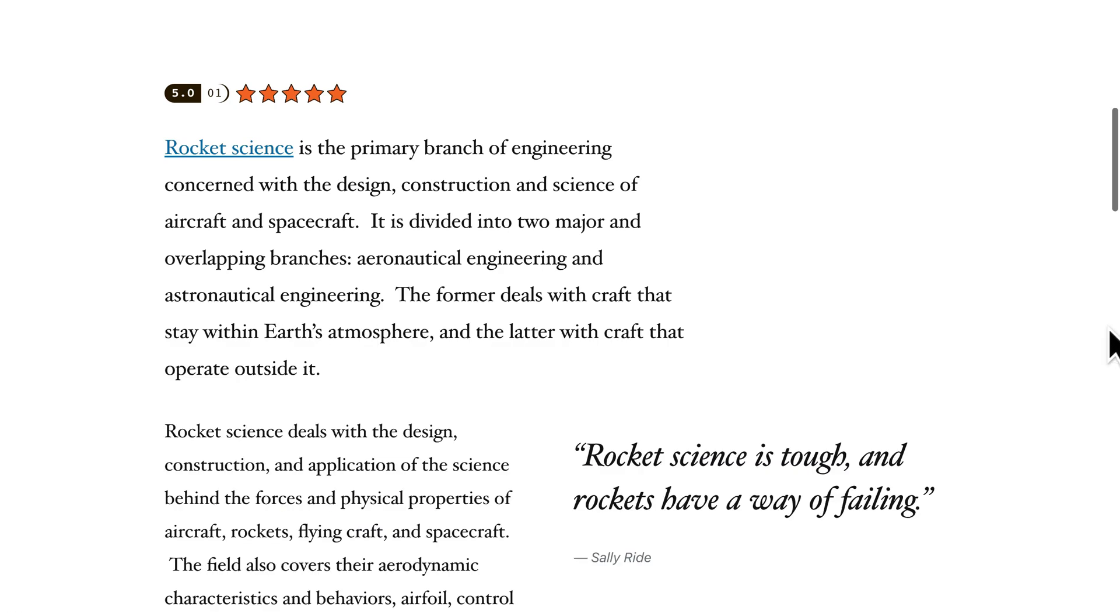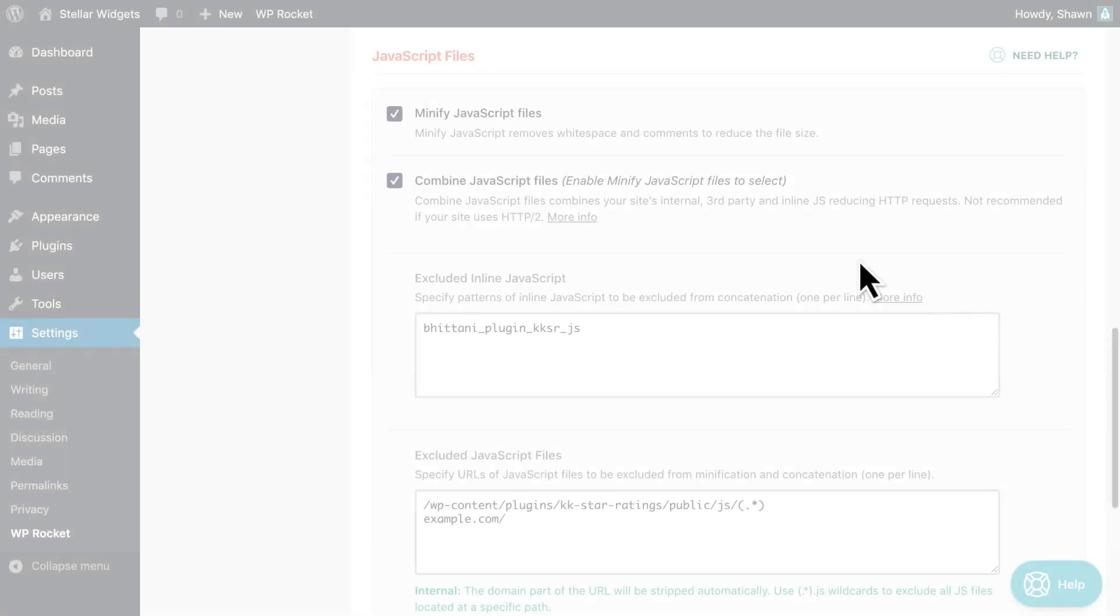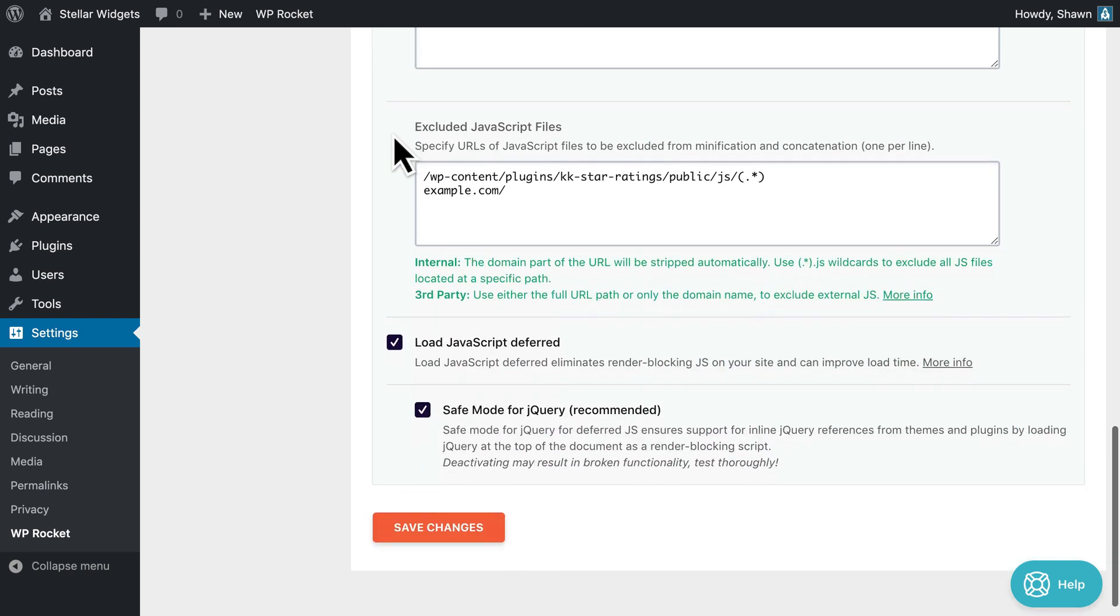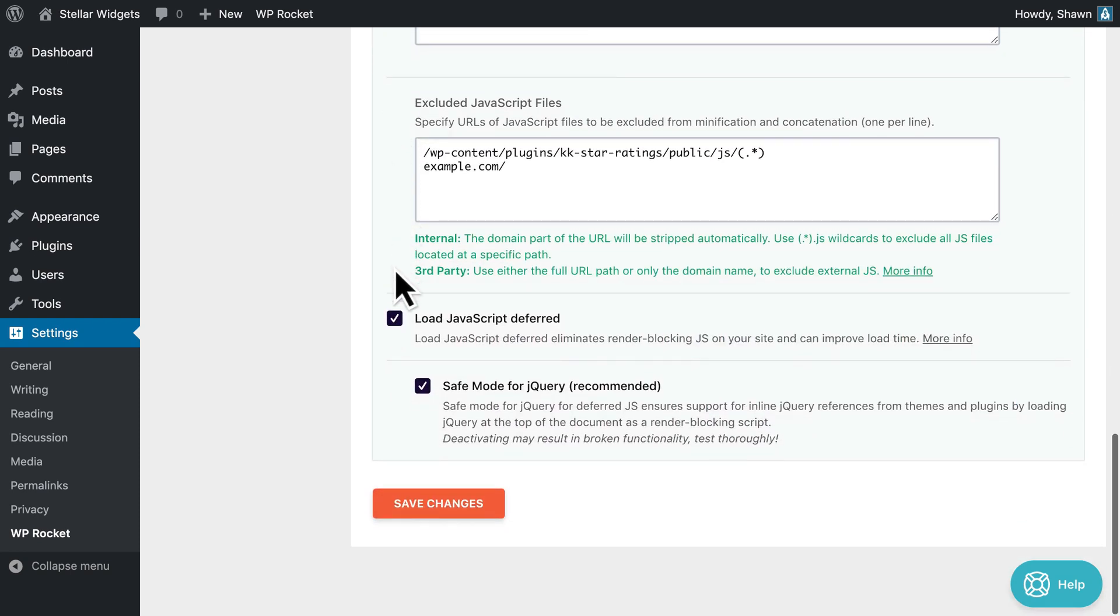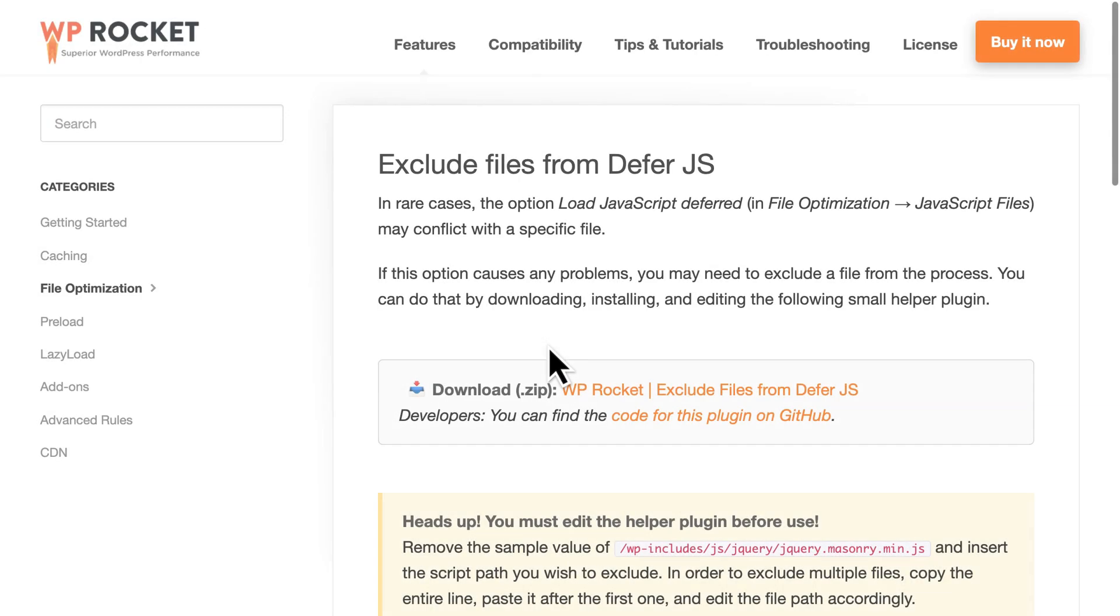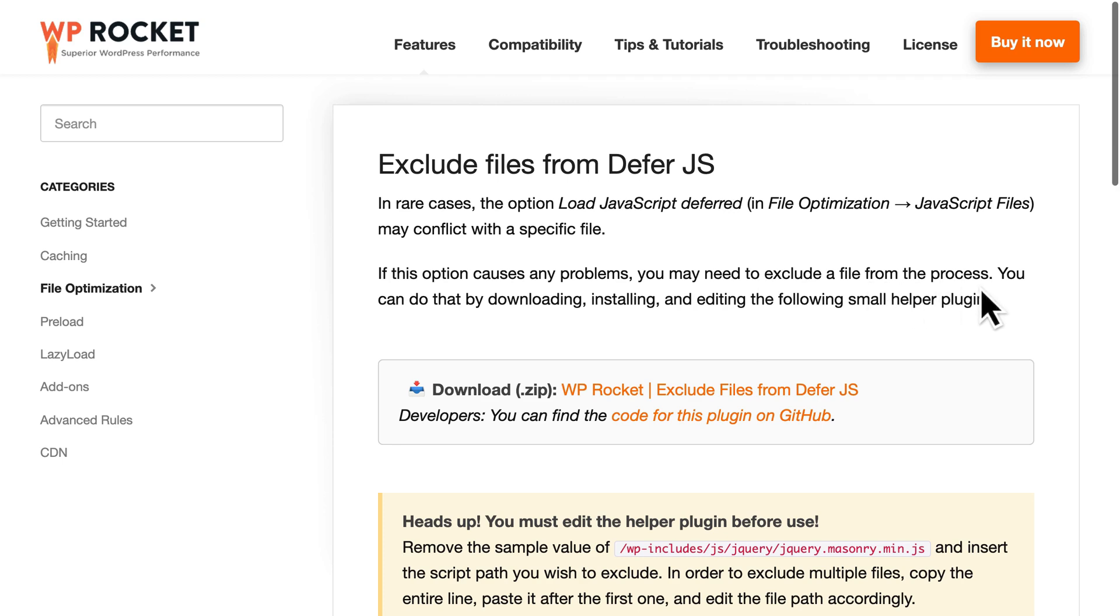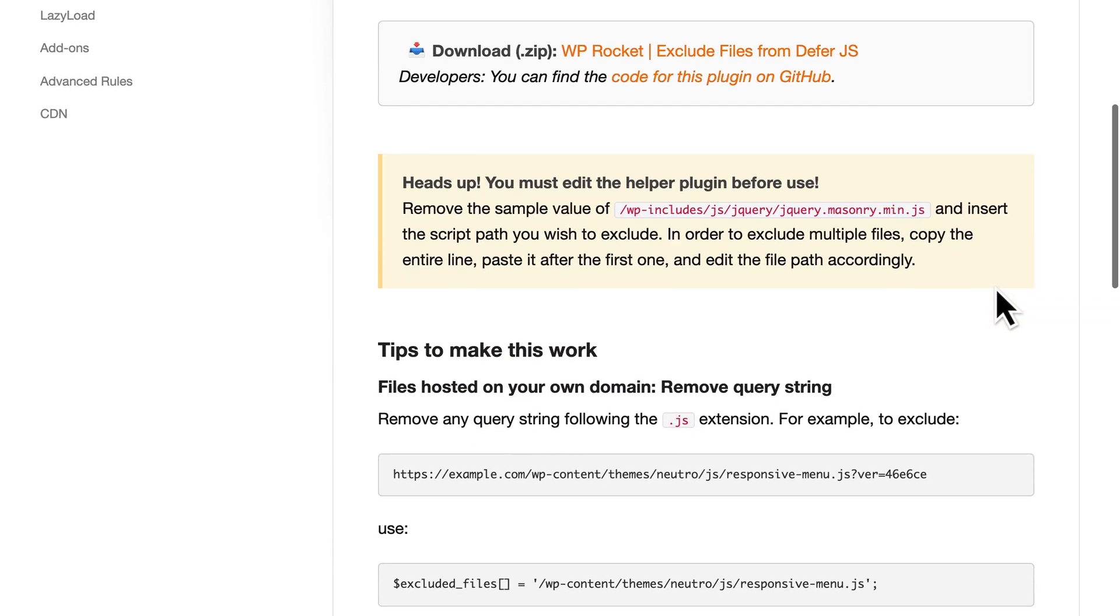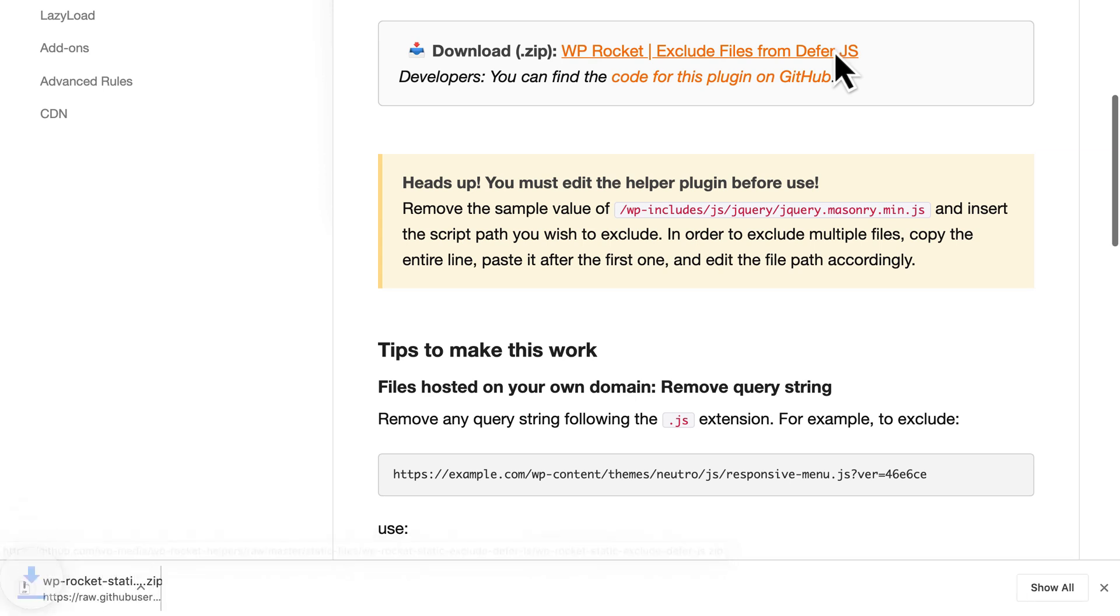Now, your issue may not be related to minifying or combining JS files. It may be due to loading JavaScript deferred. If so, you can use the same method to find which file you need to exclude from being deferred. You won't find any exclusion field in WP Rocket settings. Instead, you'll need to use our little helper plugin to exclude files from the deferred JavaScript option.